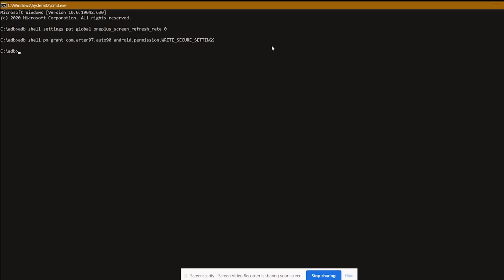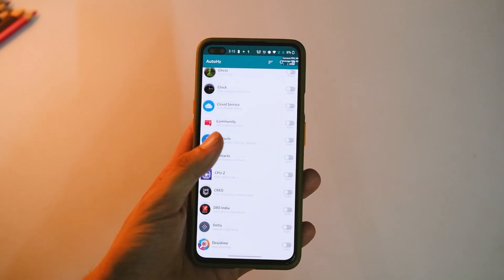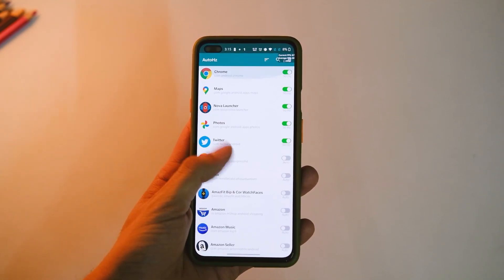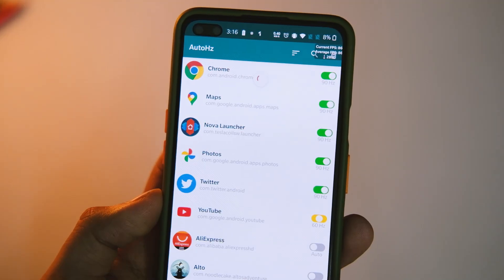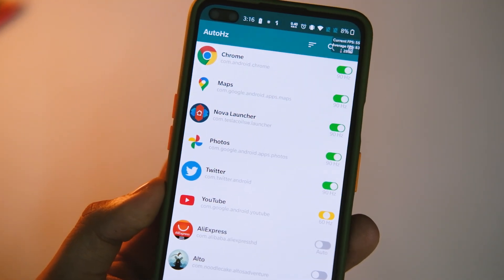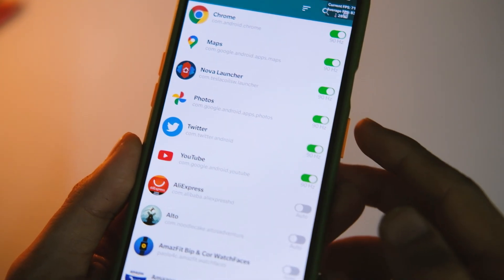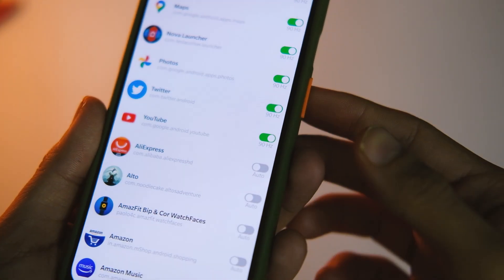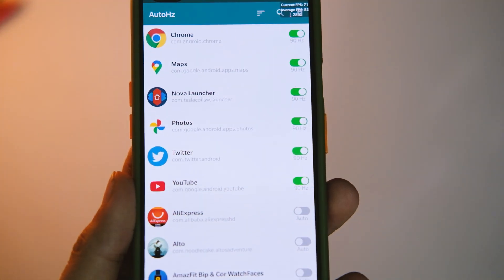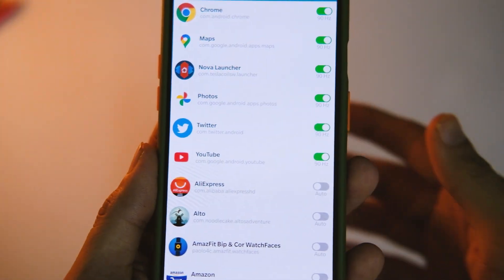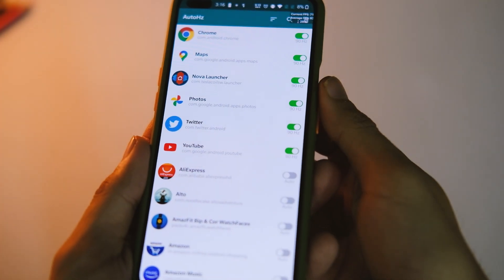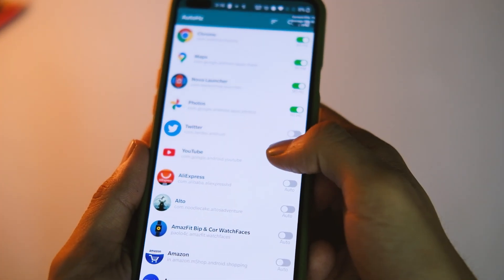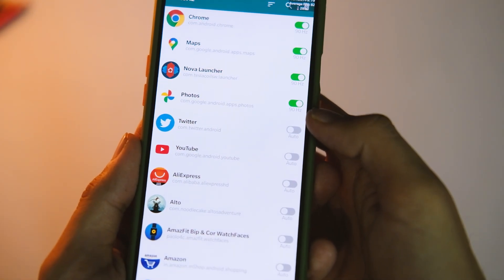Now start the application and you are good to go. So choose the refresh rate per app, that is 60 or 90Hz, and the device will automatically set it to that refresh rate. It is really simple to use this application as you won't have to use ADB command every single time, so totally up to you to decide which method works best for you.